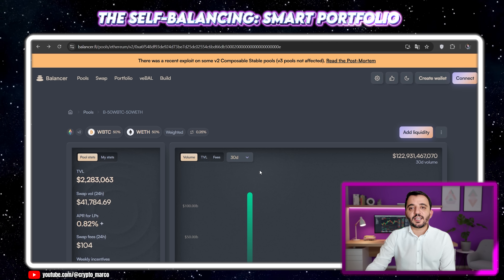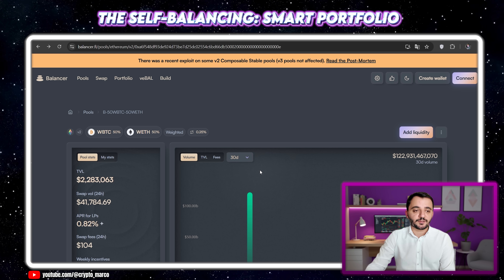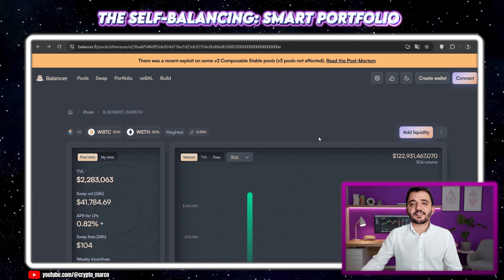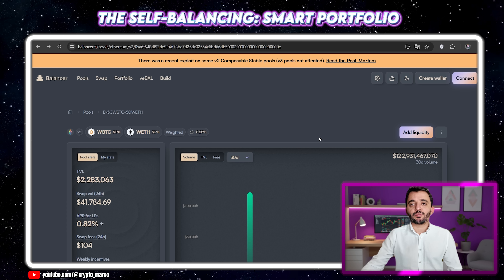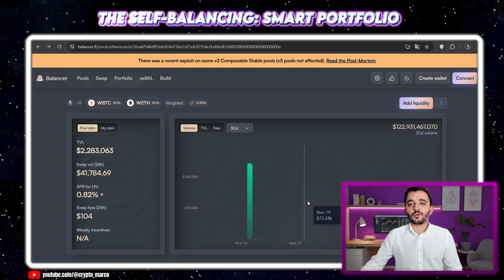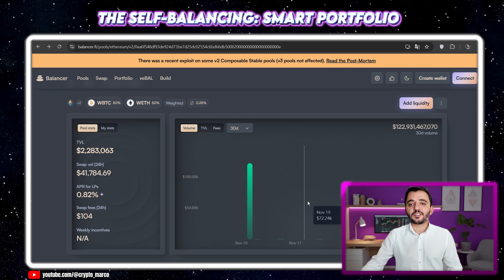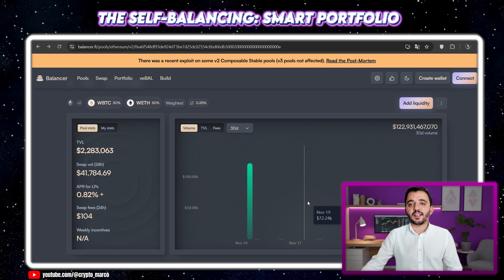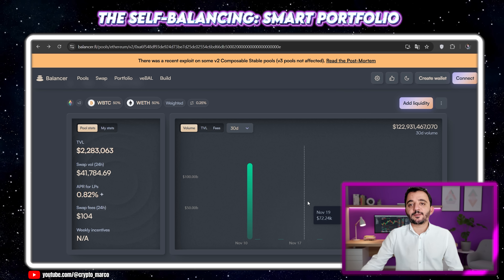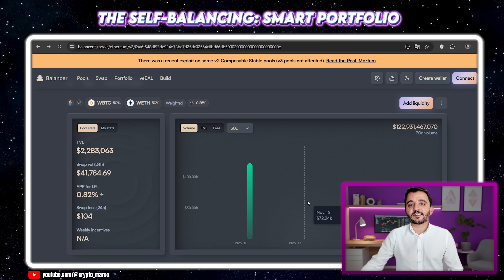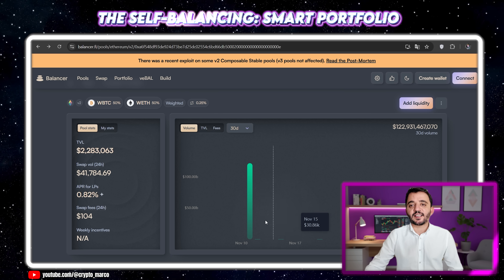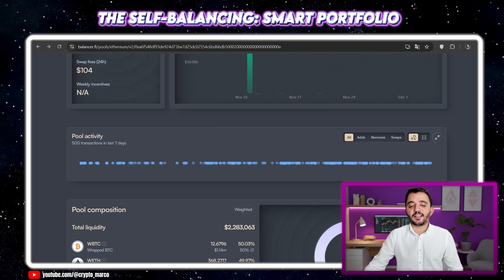Finally, let's look at the power of customization. Balancer allows for up to 8 assets in a single pool. You could create a blue-chip pool with 50% Bitcoin, 30% Ethereum, and 10% UNI. Once created, that pool becomes a self-rebalancing, yield-earning index that anyone can invest in.